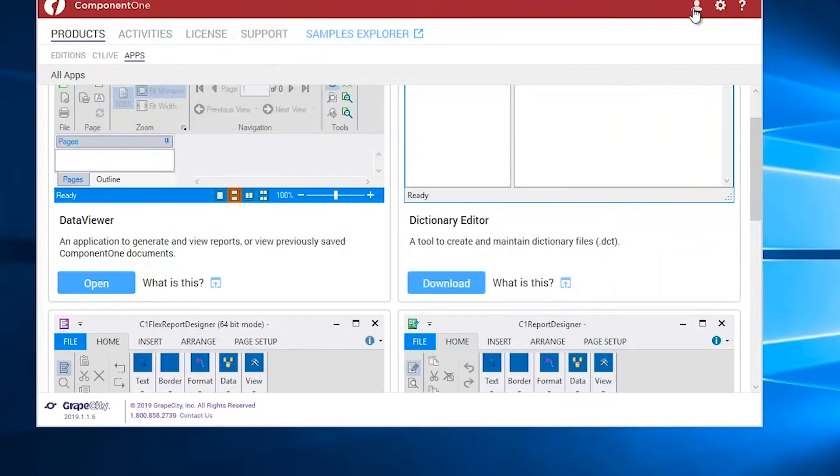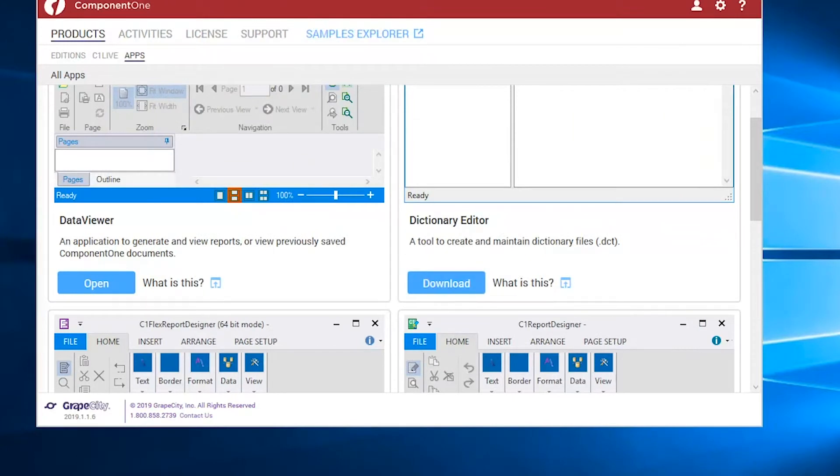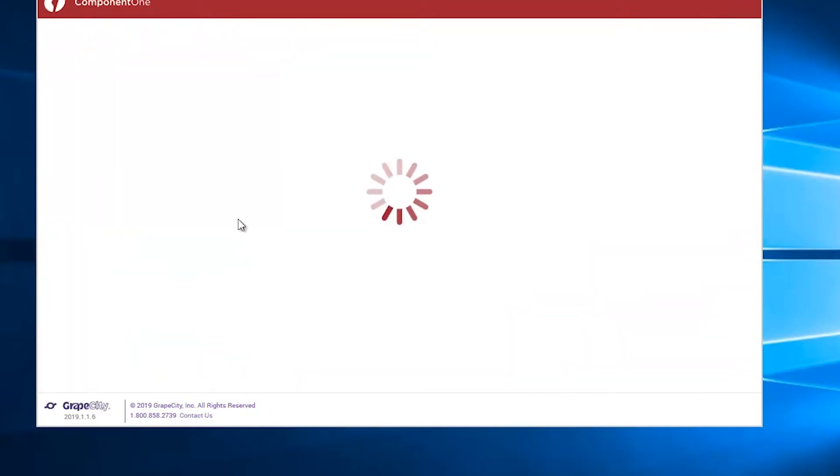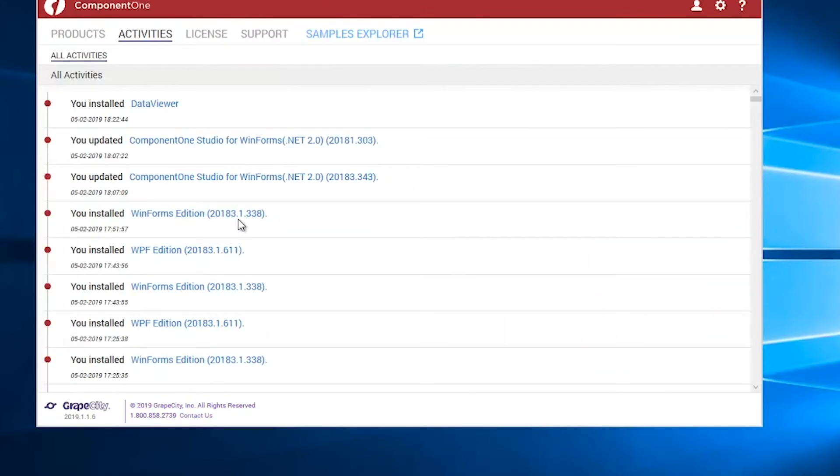All of the Component 1 activities you have performed on this machine, such as installing or updating a product edition, can be viewed by going to the Activities menu.